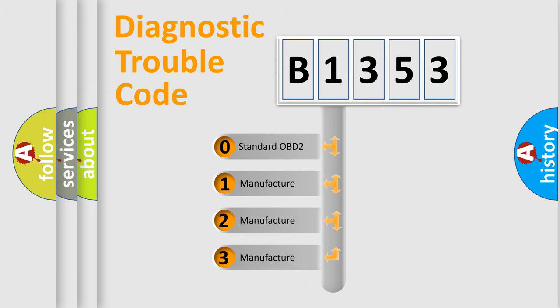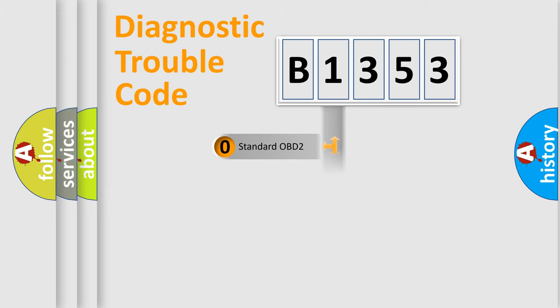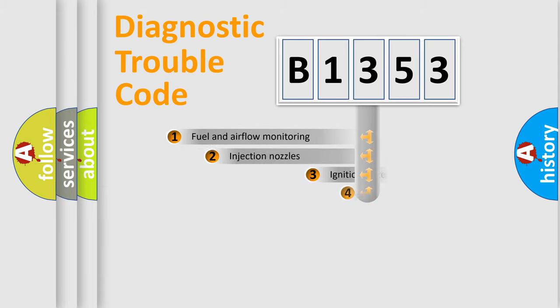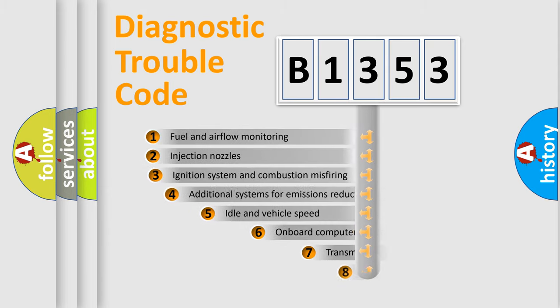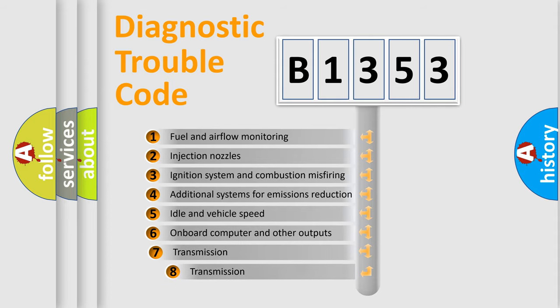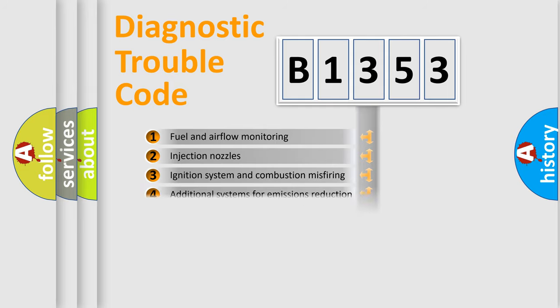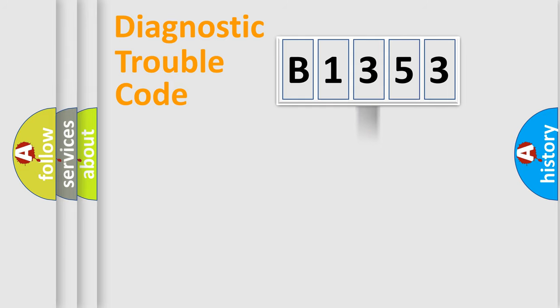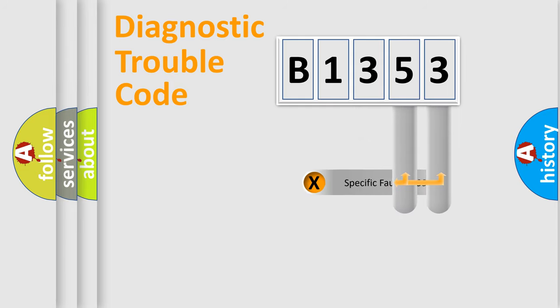If the second character is expressed as zero, it is a standardized error. In the case of numbers 1, 2, or 3, it is a manufacturer-specific error. The third character specifies a subset of errors.